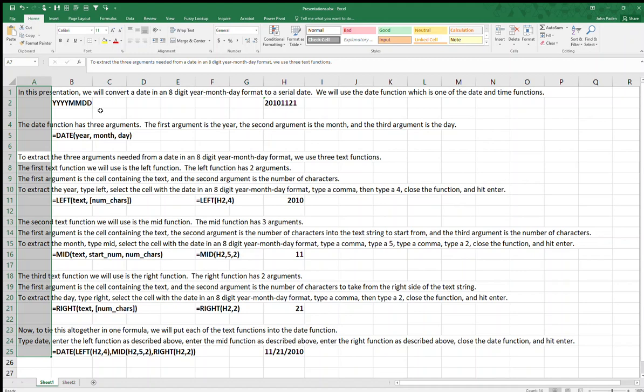To extract the three arguments needed from a date in an 8-digit year-month-day format, we use three text functions. The first text function we will use is the LEFT function. The LEFT function has two arguments: the first argument is the cell containing the text, and the second argument is the number of characters.